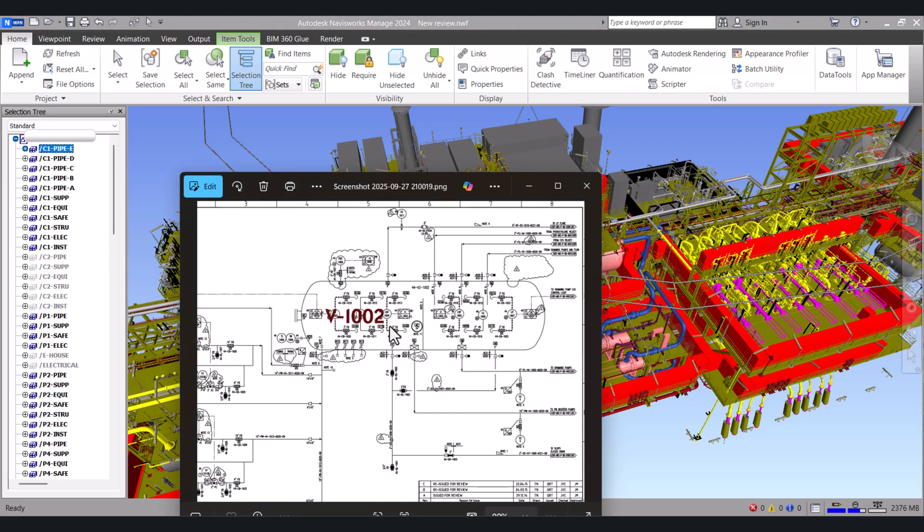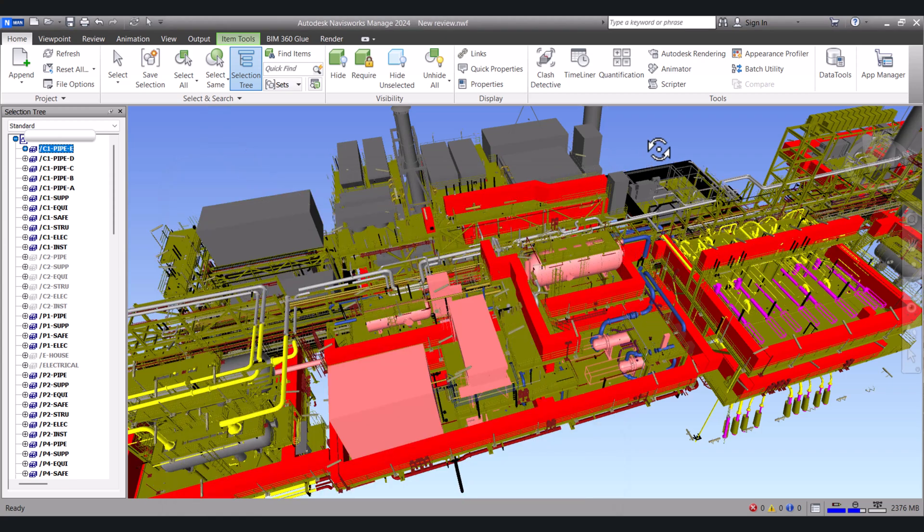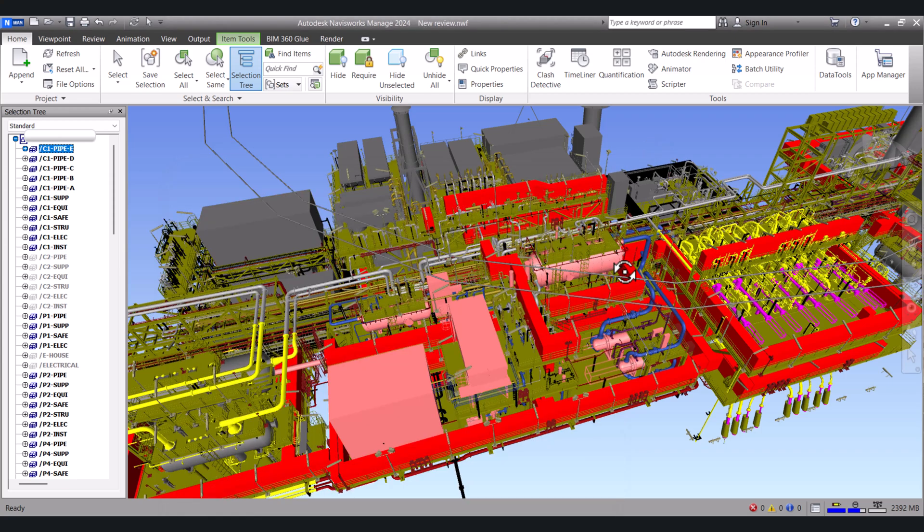We have this P&ID and the tag number is V1002. We want to see this vessel in the model. Right now we don't know where this vessel is.